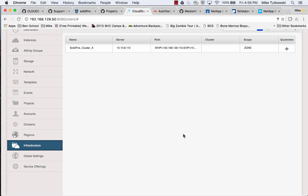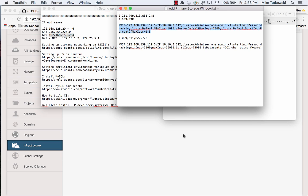Let me switch back to that text document and explain some of these fields we added to the URL field. The first one is the MVIP, the Management Virtual IP Address. This is the IP address that the plugin talks to the SAN for control operations like creating a volume, deleting a volume, creating an account. Then we have a semicolon to separate our key-value pairs. Our next one is the SVIP, the Storage Virtual IP Address, which is what our KVM hosts will use when they talk iSCSI with our SolidFire volumes.